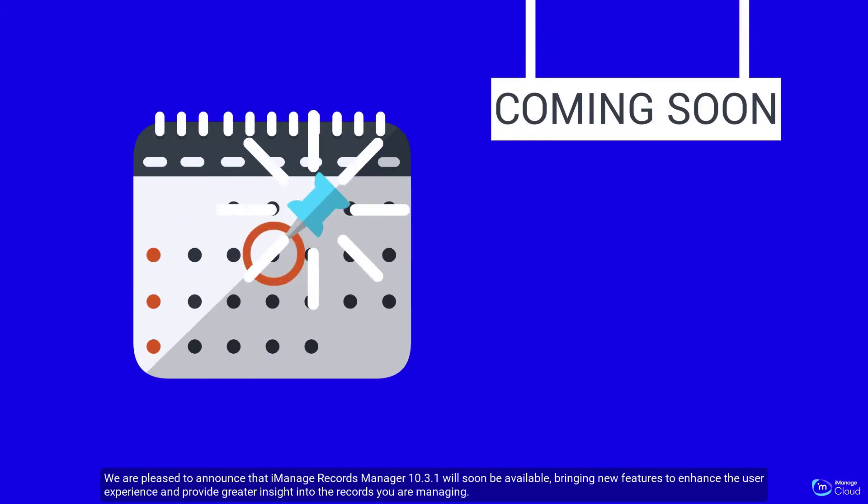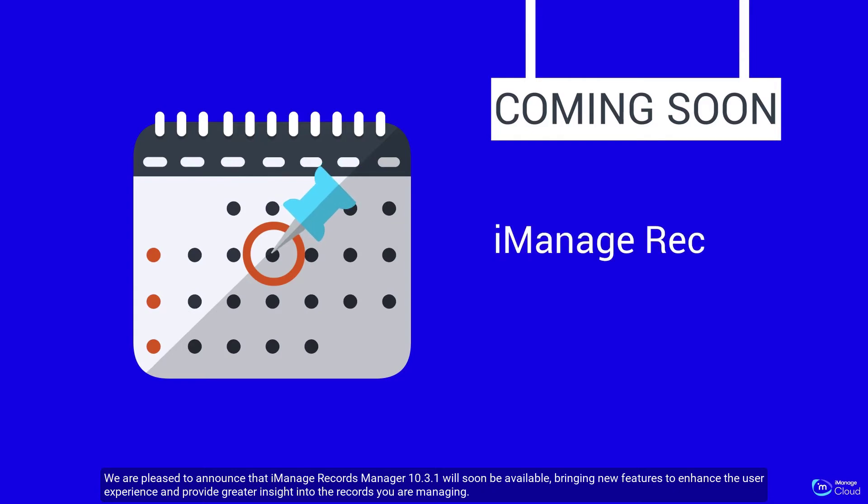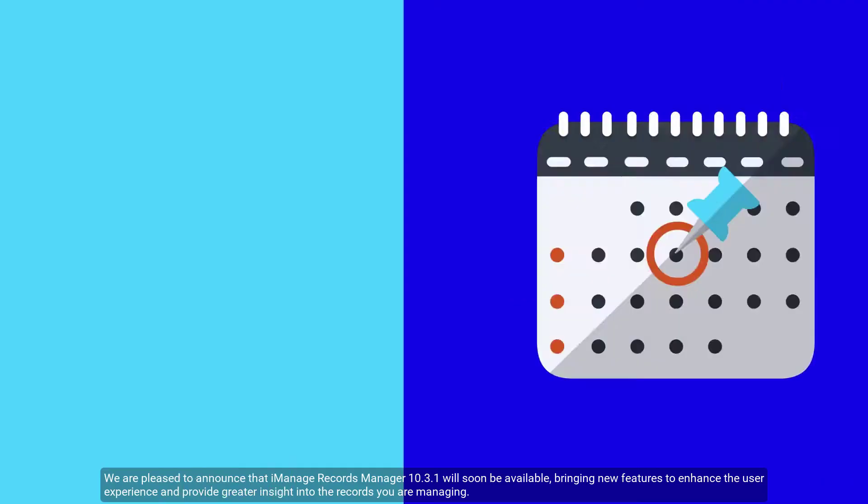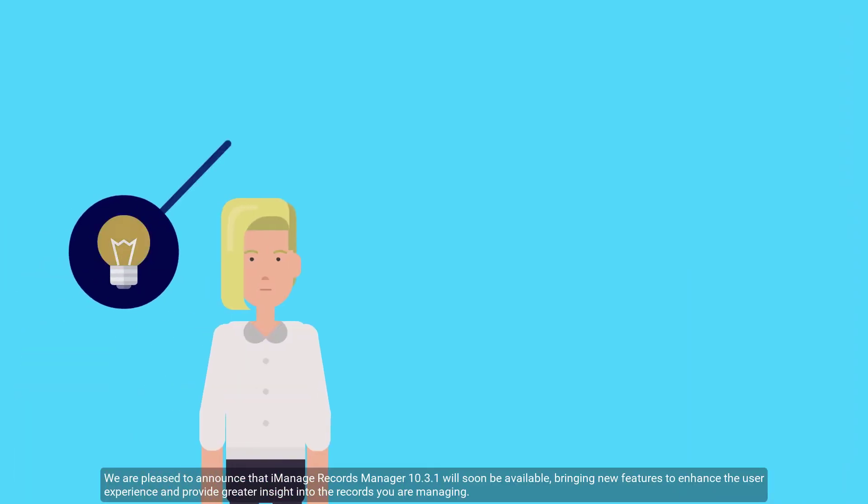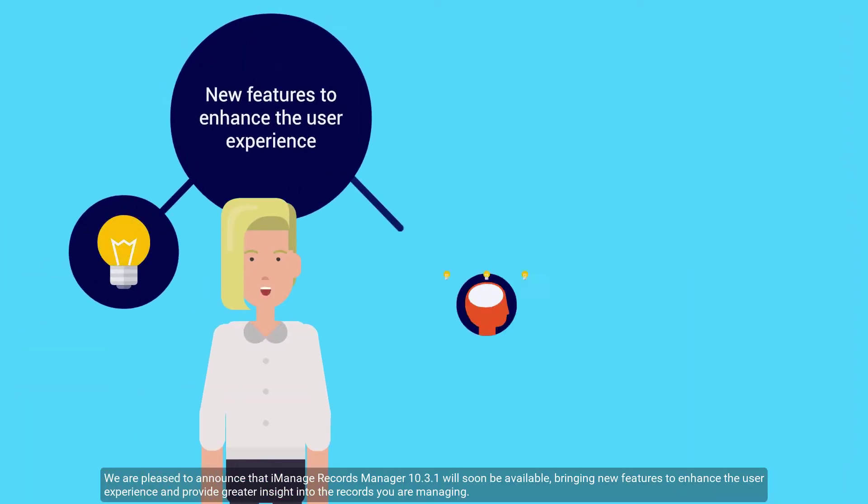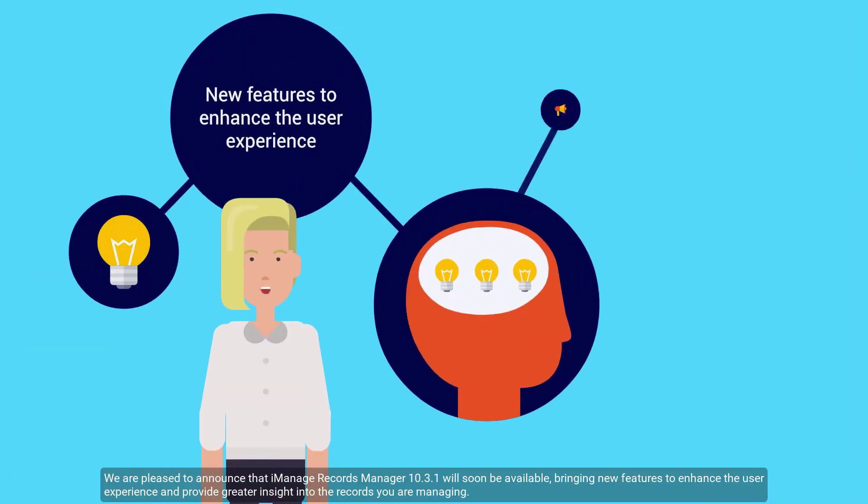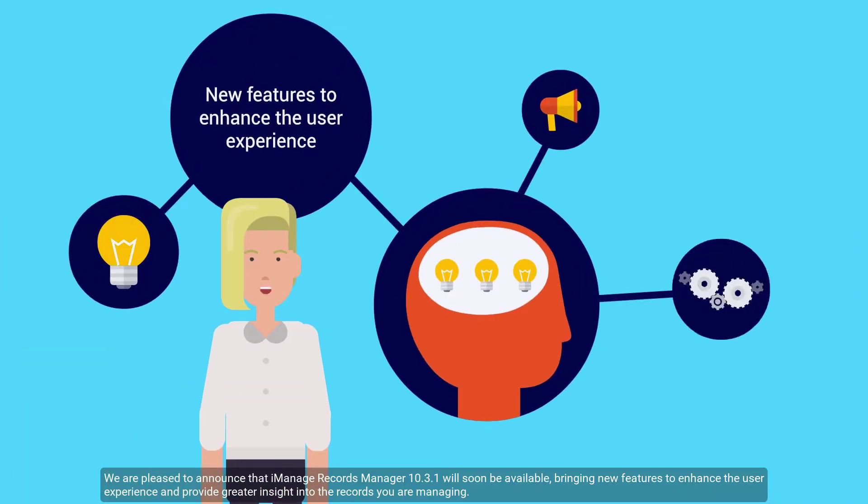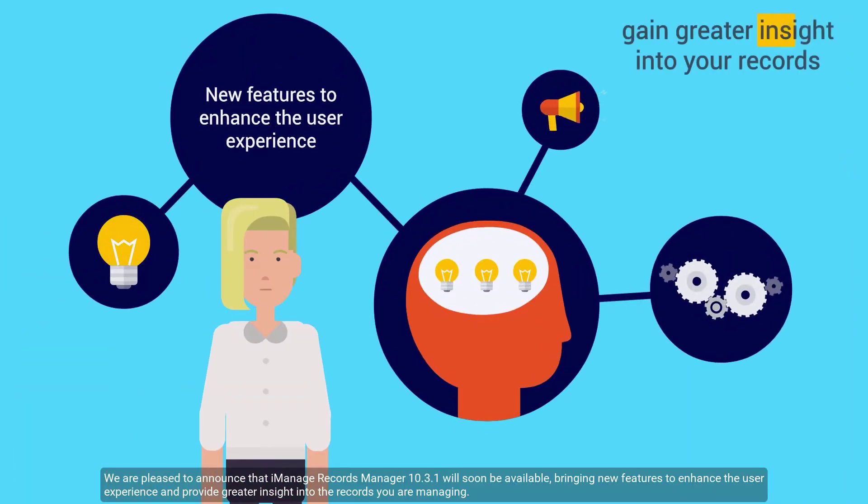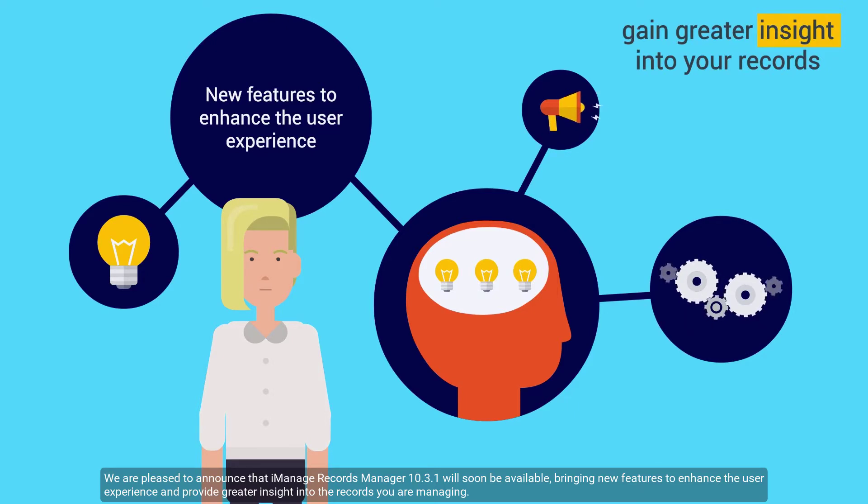Hi! We are pleased to announce that iManage Records Manager 10.3.1 will soon be available, bringing new features to enhance the user experience and provide greater insight into the records you are managing.